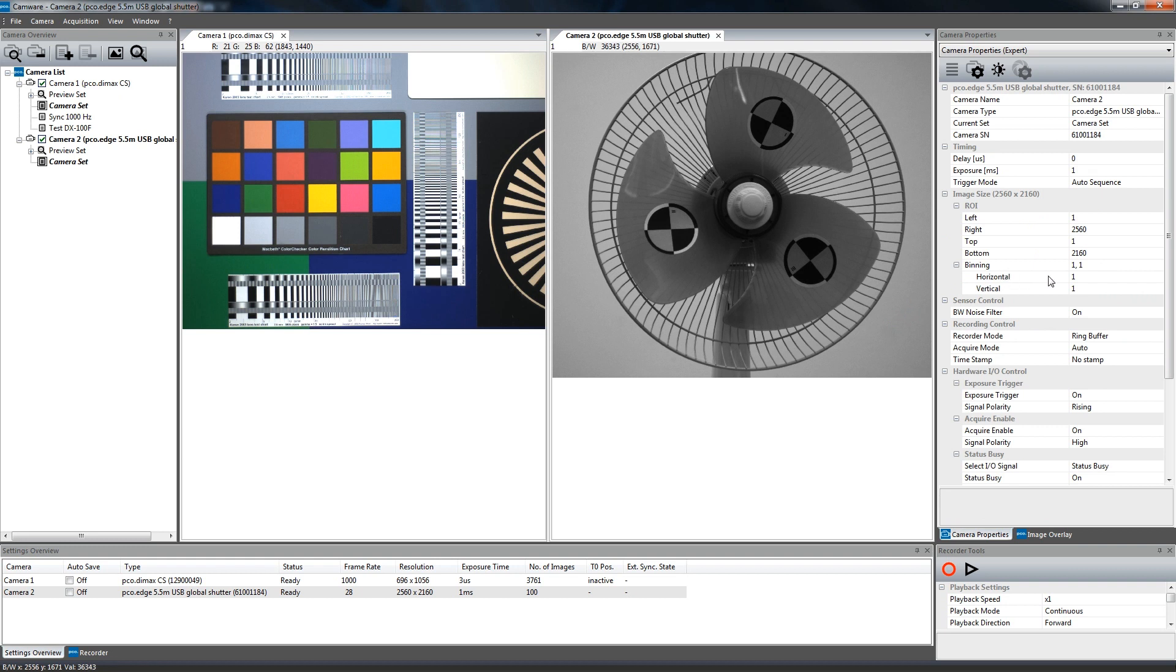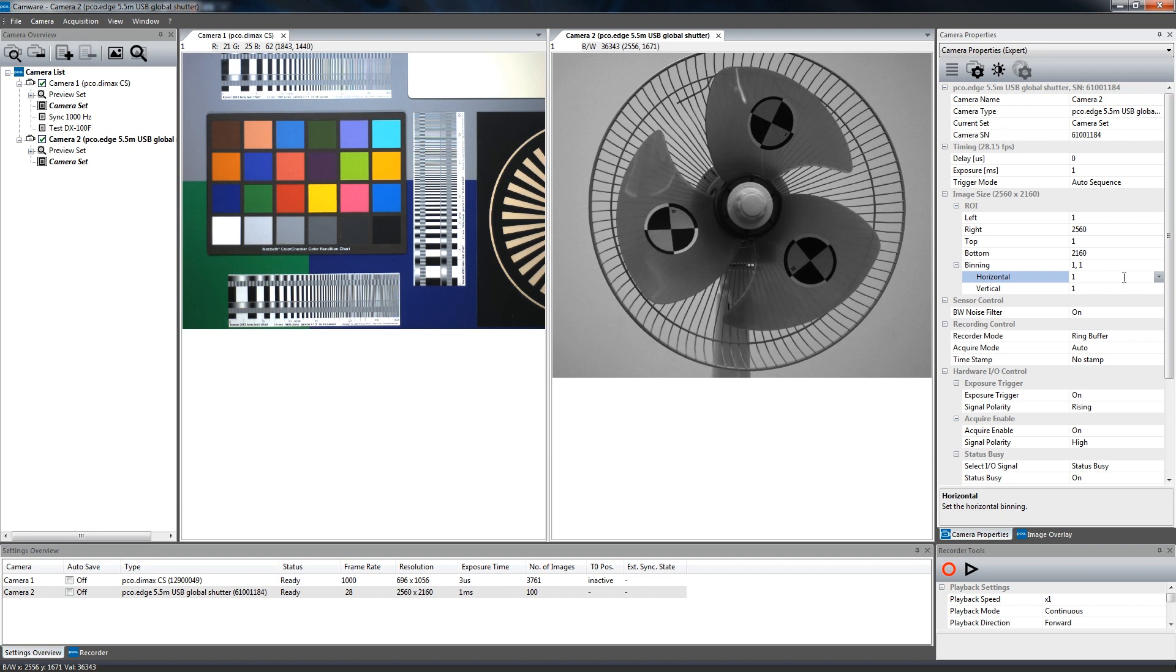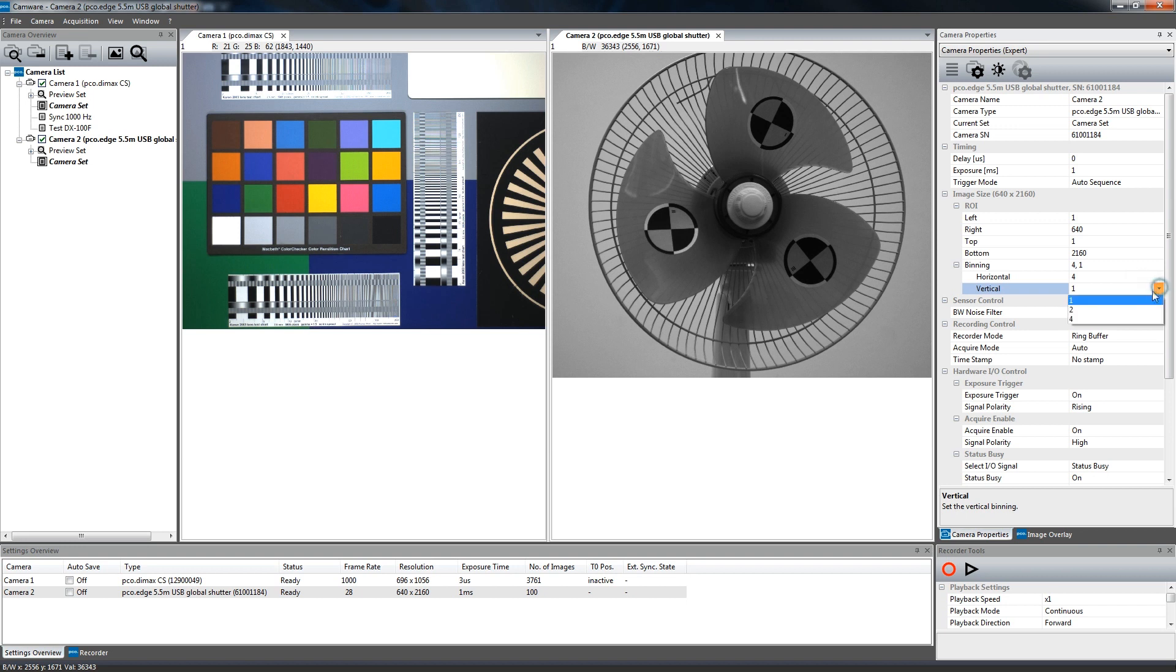Binning combines adjacent pixels in either the horizontal or vertical direction to form super pixels. It increases the signal-to-noise ratio and decreases the spatial resolution of the whole recorded image. Select a binning mode from 1x1 to 4x4.